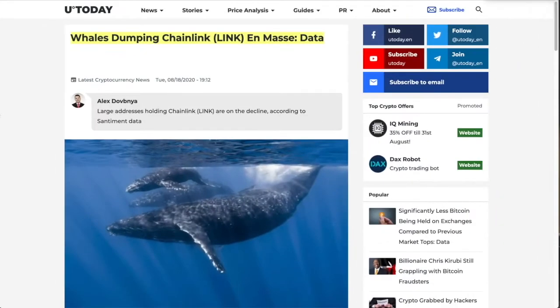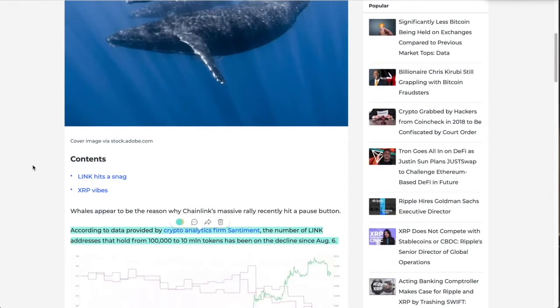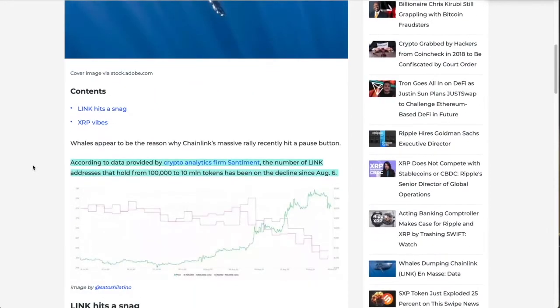First up, more bad news: whales dumping Chainlink in mass according to data. When we go over this, I want you to take this with a grain of salt because you have to understand that whales are whales and they're only here for a finite amount of time. I think there's going to be changes on the horizon.